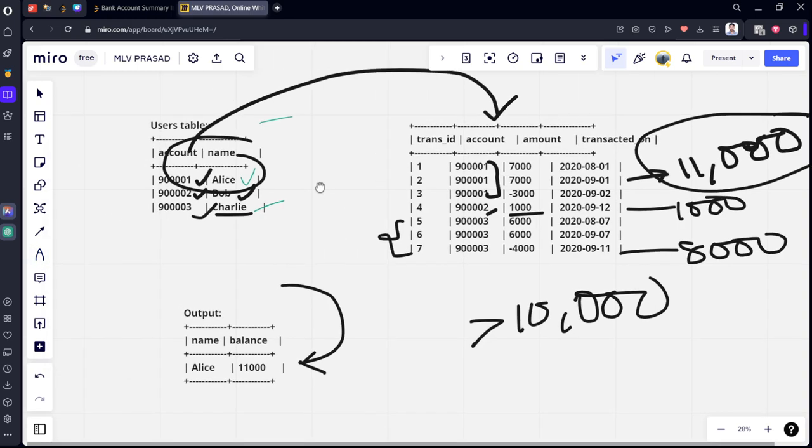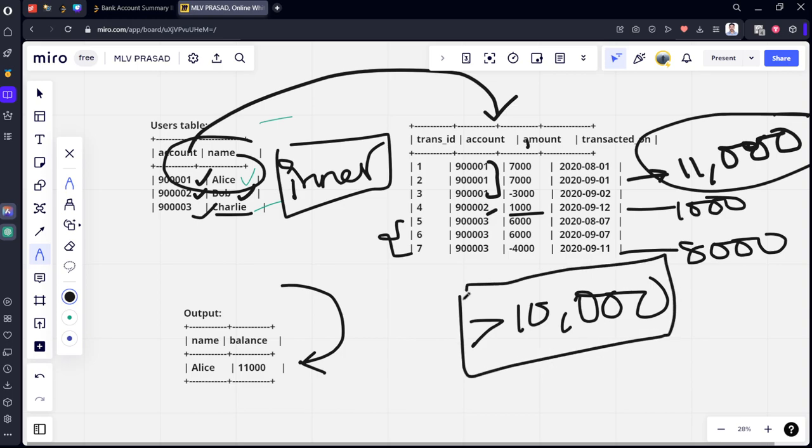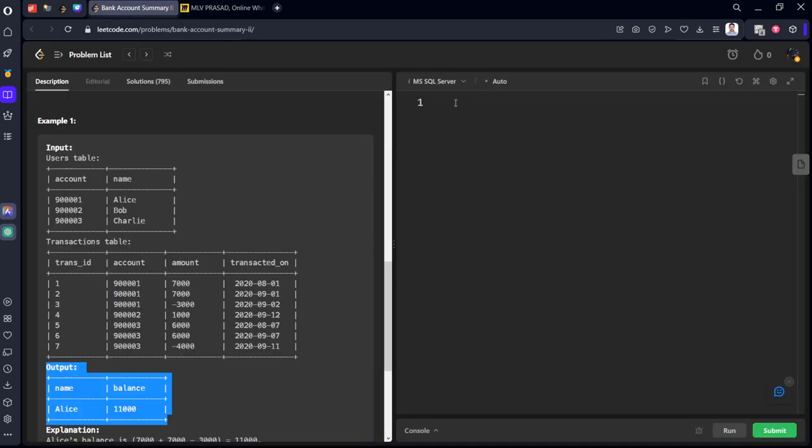So what we need to do is simple. We need to match both these tables, means we want only matching joins, so inner join. We will be joining using account. After that we will be grouping by this account and we will calculate the sum of amount. After that we will filter this for greater than 10,000. Let's see it.